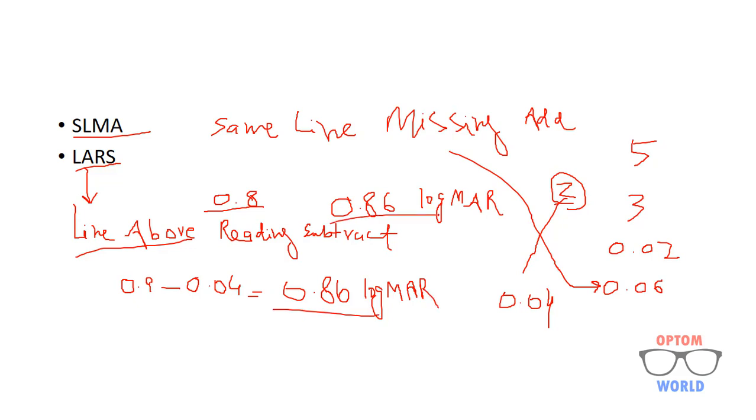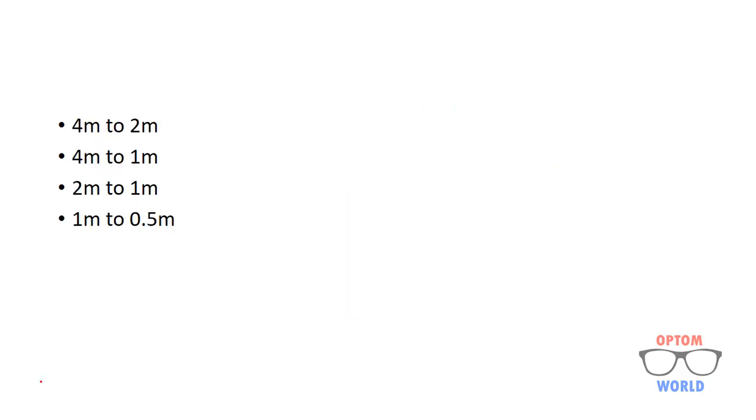So this is how you can calculate the value of vision using LogMAR chart. Now the next case is when to reduce the distance or when to change the distance from 4 meter to 2 meter, 4 to 1, 2 to 1 or 1 to 0.5 meters.